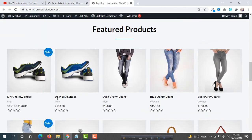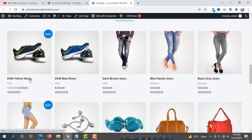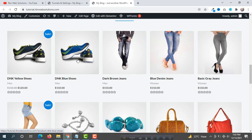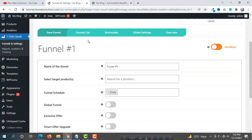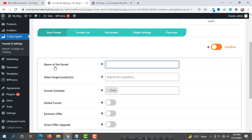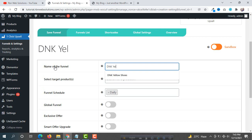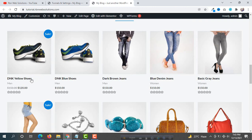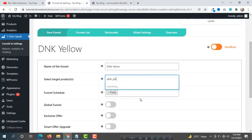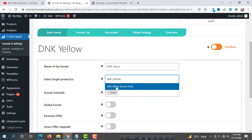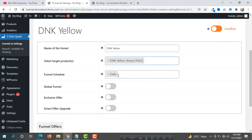On our website, we can see the first product is DNK Yellow Shoes — for this product we are going to promote the Blue Shoes. The Yellow Shoes is our targeted product and the Blue Shoes is our promotional product. Go back and set the funnel name to 'DNK Yellow', then select the targeted product. Search for 'DNK Yellow' and select it. The funnel schedule daily is okay.